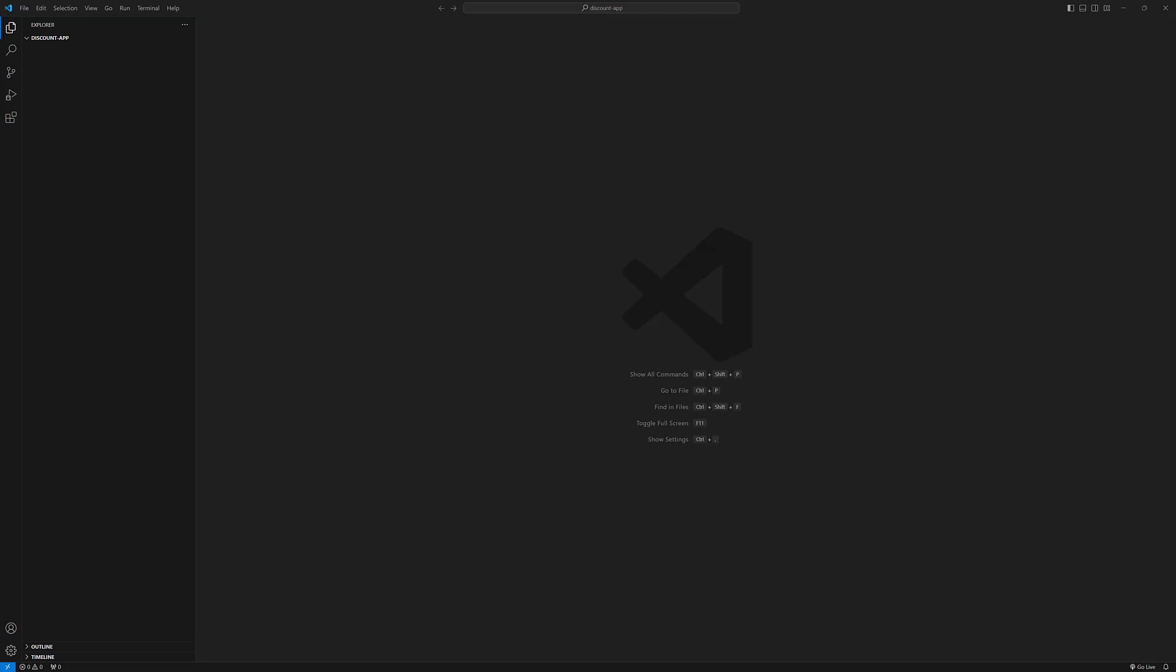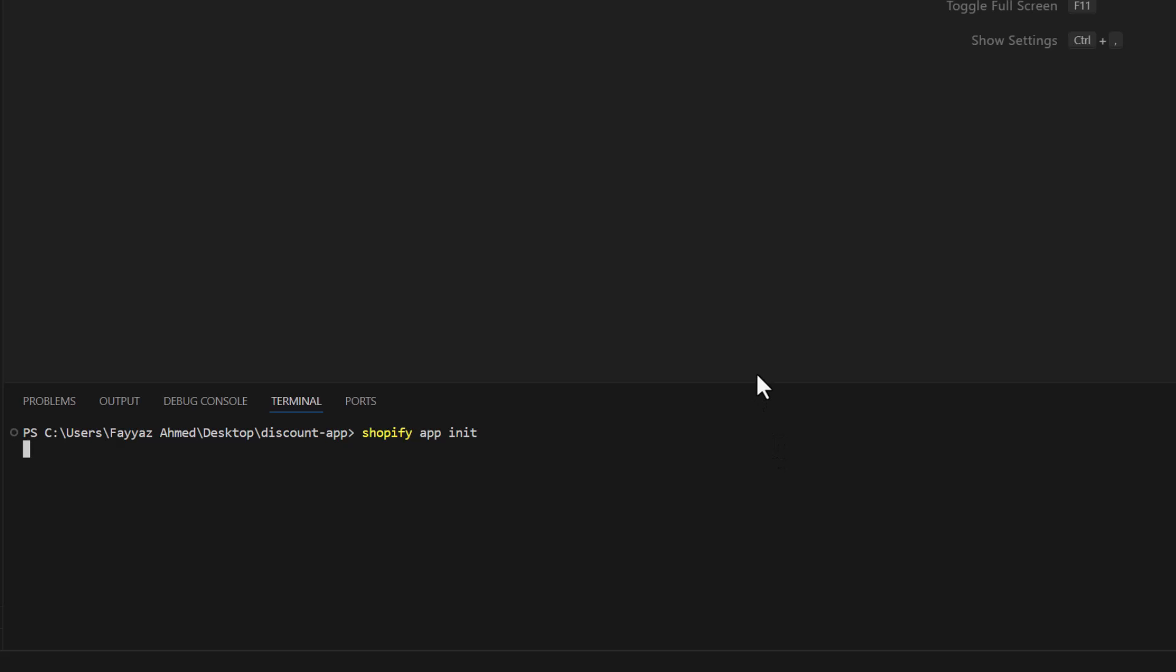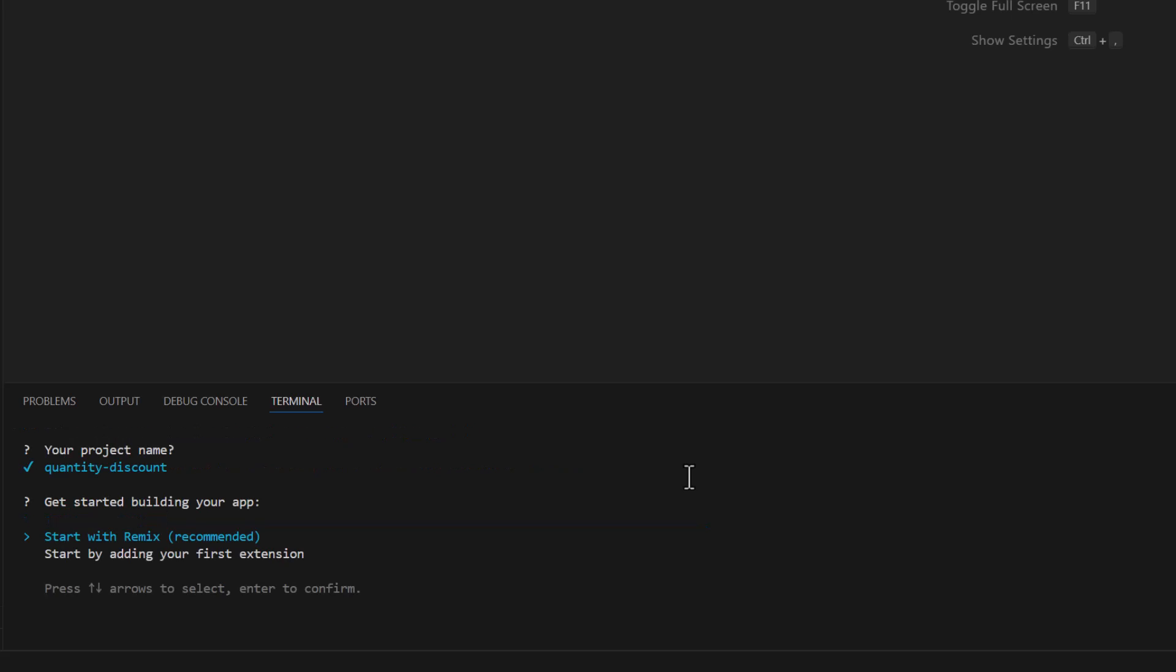Go to the terminal, open a terminal and type shopify app init. Okay, name of your project. So I'll name it quantity discount. And we are not going to install the remix app, we will start by adding your first extension.